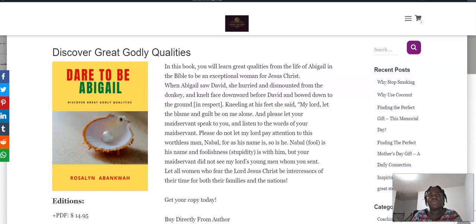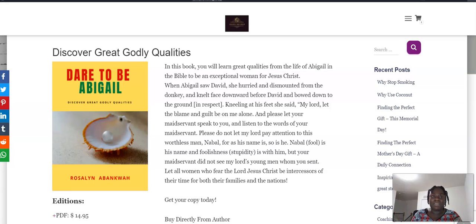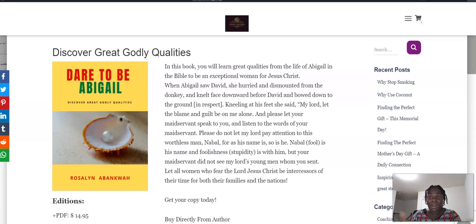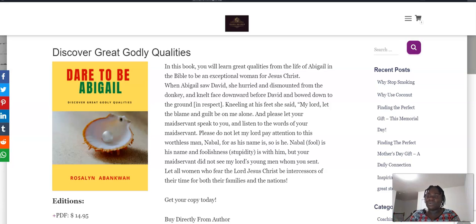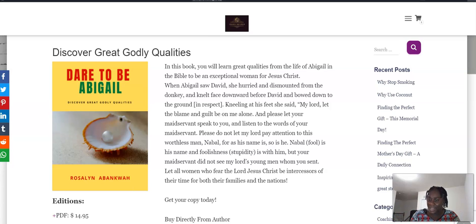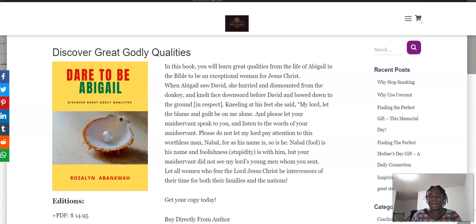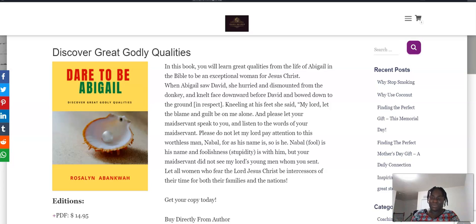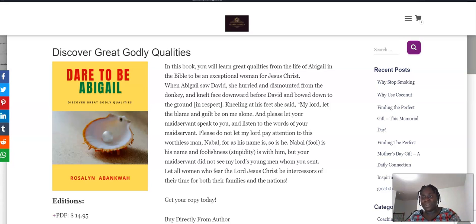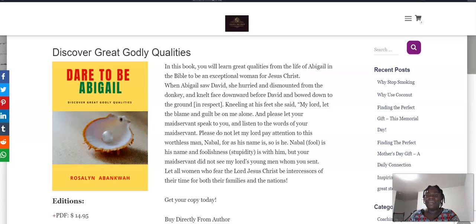So today I want to introduce all my lovely subscribers to my website, CarisSquared.com. I'm introducing it because I have great books. I'm always inspired by the Lord and I write books. One of them is what you see on the screen: Dare to Be Abigail.